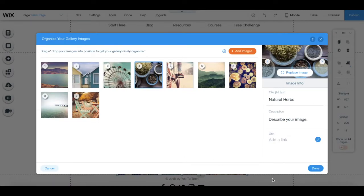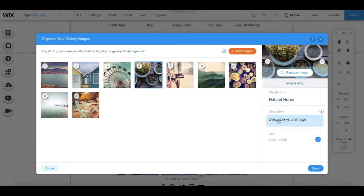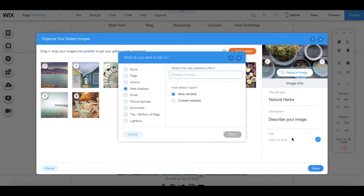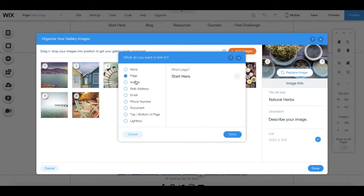From the same right hand side toolbar, you can change the image's title, alt text, description, and click on add a link to include a link if you so wish. You can add a page link,